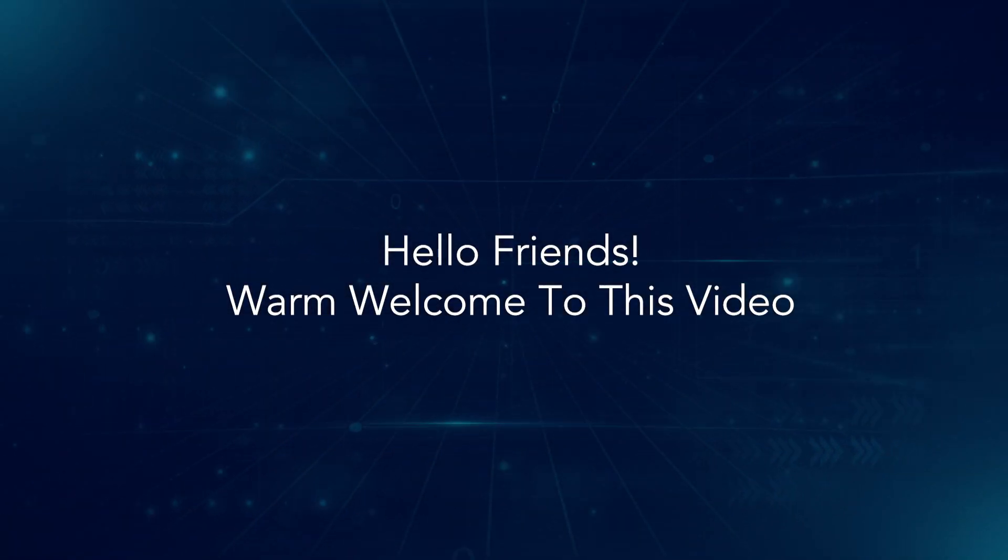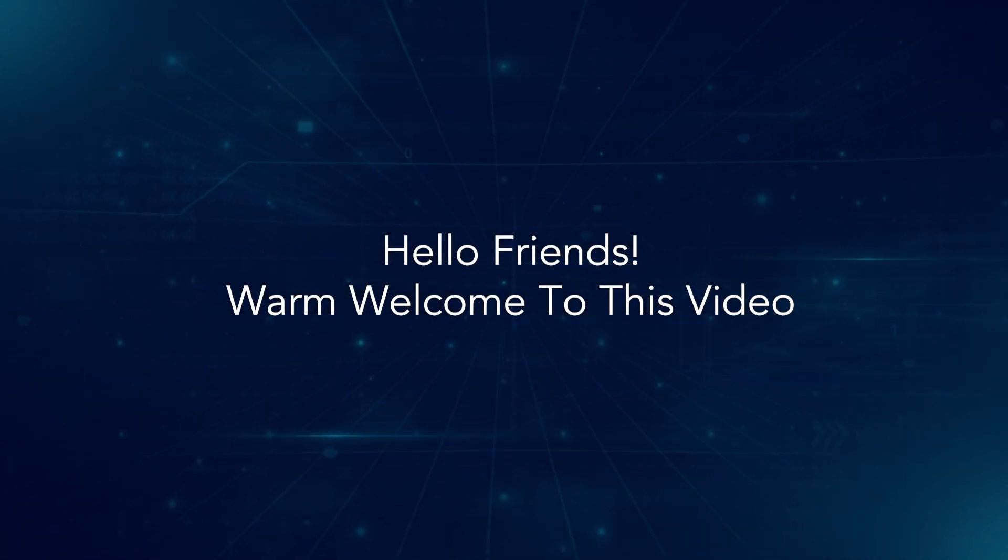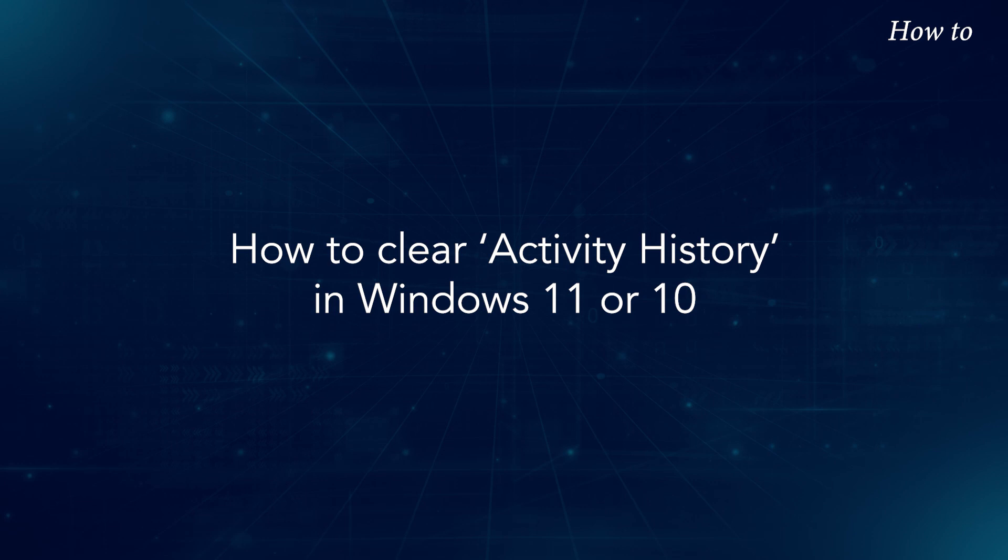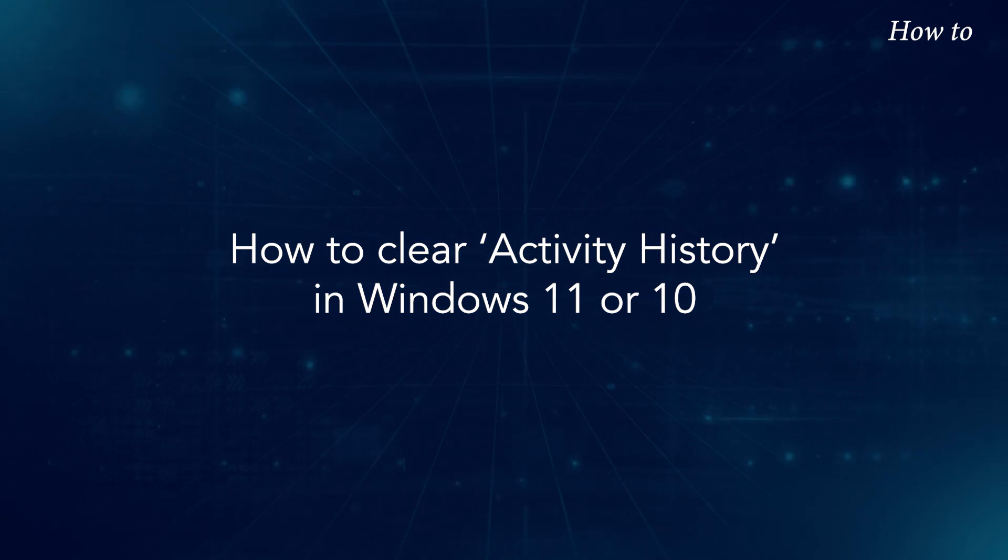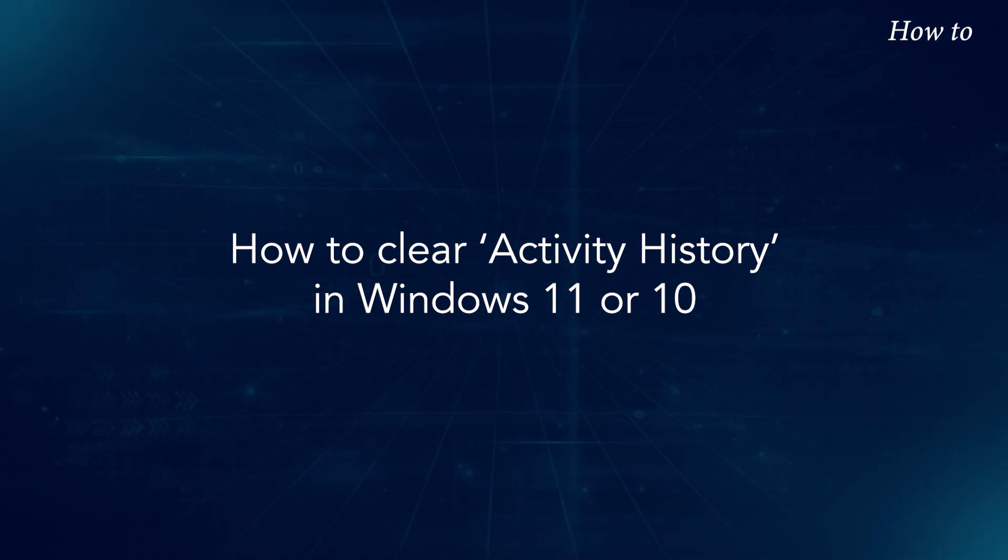Hello, friends. Warm welcome to this video. How to clear activity history in Windows 11 or 10.